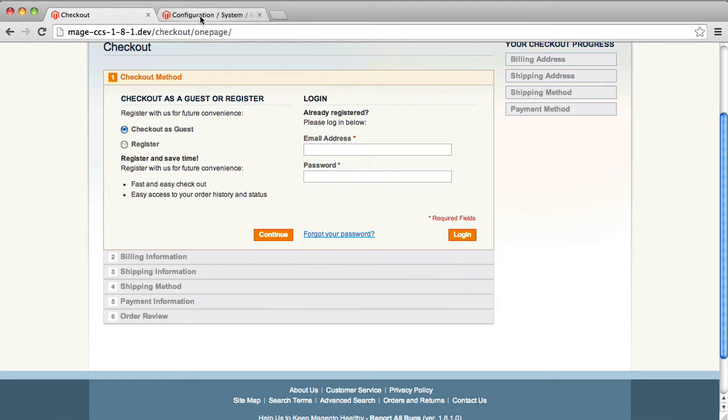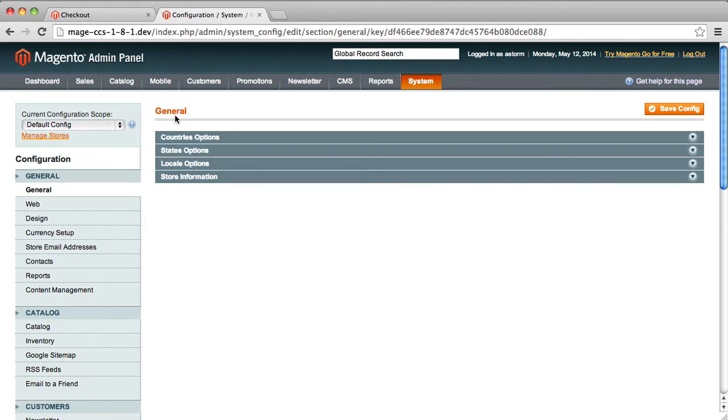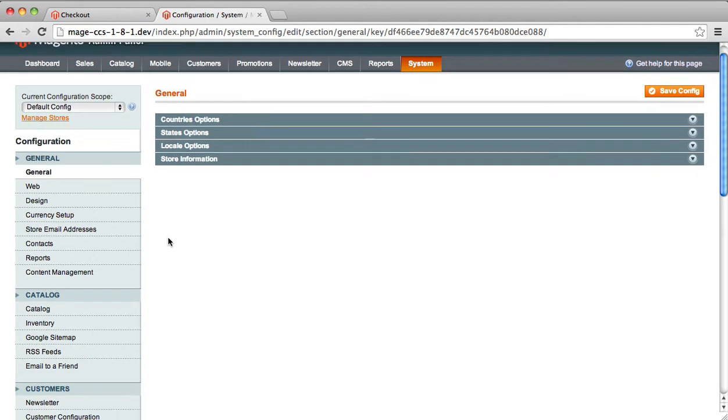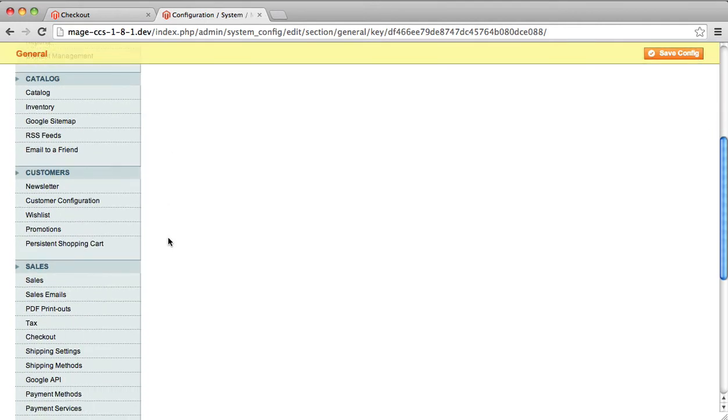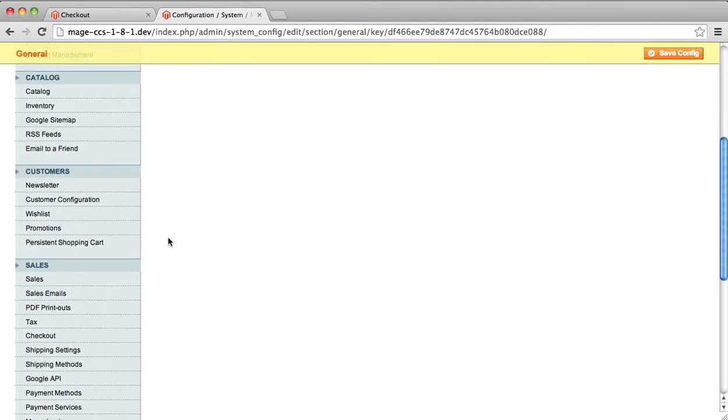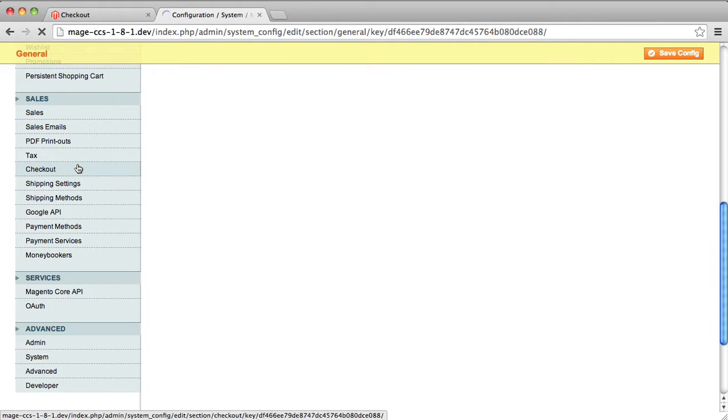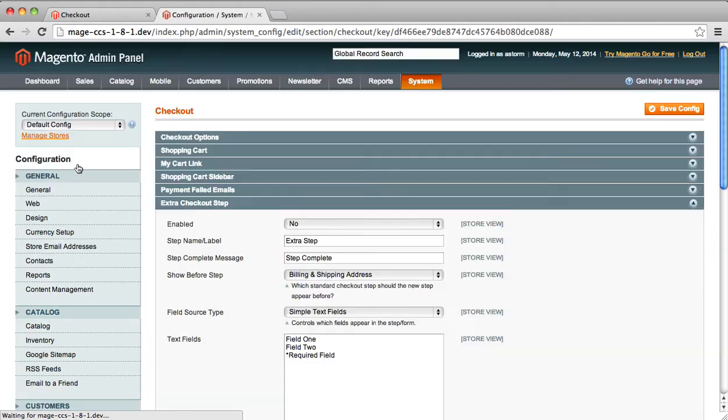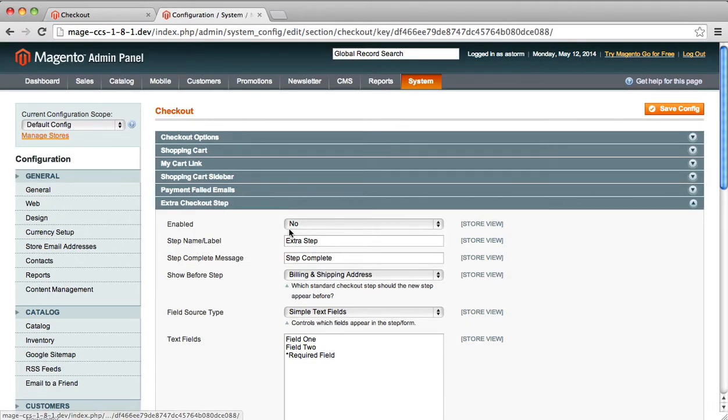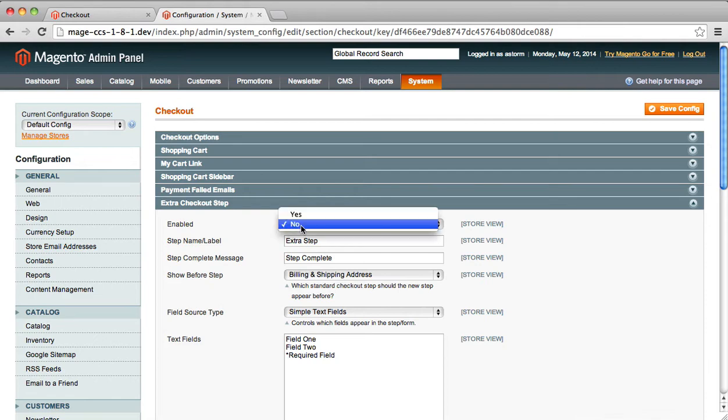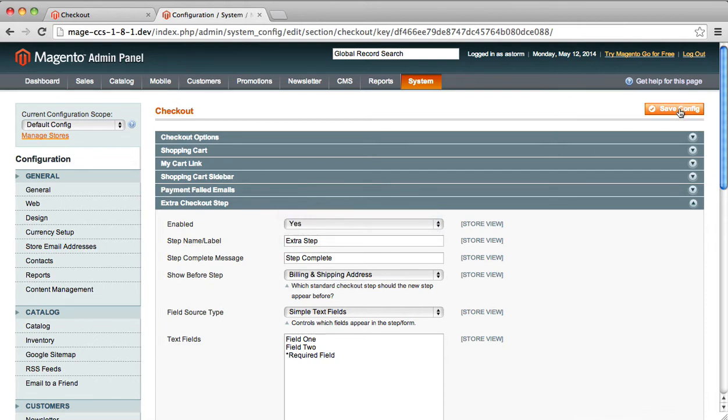Once you've installed the extension, in the back-end, if you go under System Configuration and then go down to the Sales Checkout section, you will have a new option group called Extra Checkout Step. If you set the Enabled field to Yes, this will turn on Custom Checkout Step.